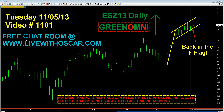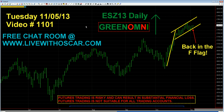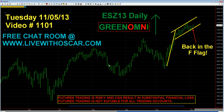Good morning, good afternoon, good evening traders from across the globe and welcome to the 1,101st edition of Short-Term Trading Live with Oscar Carboni. Welcome traders, thank you so much for showing up. This video is the 1,101st installment of these nightly videos which I use to help teach you the art of technical analysis. This video is being filmed on Monday night for Trading Tuesday, that would be November 5th, 2013.